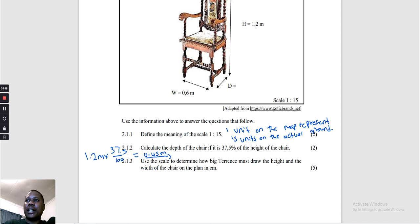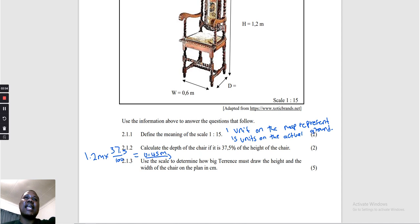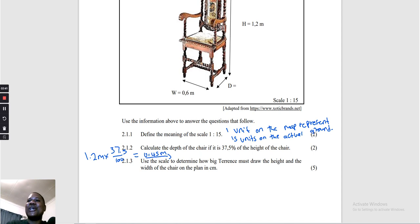Question 2.1.3: Use the scale to determine how big Terence must draw the height and the width of the chair on the plan, in centimeters. They are basically saying you must convert your actual distances into map distances using the scale. Let's start with the height.